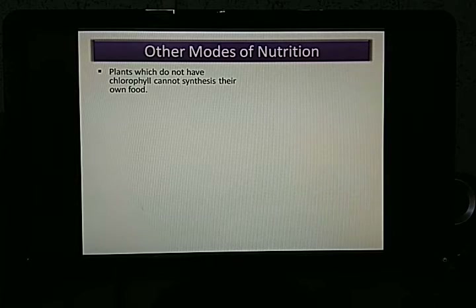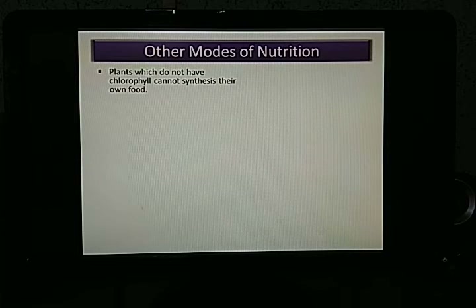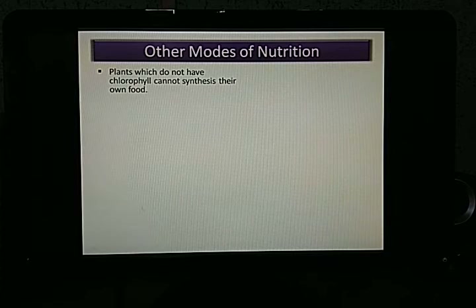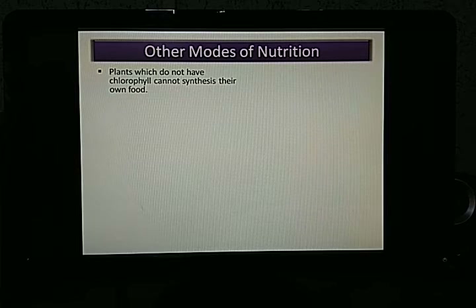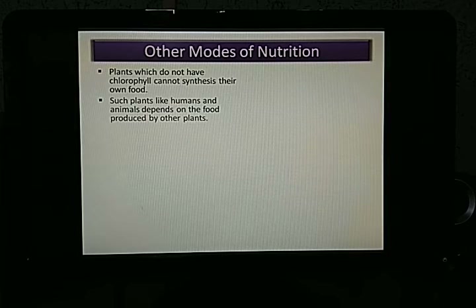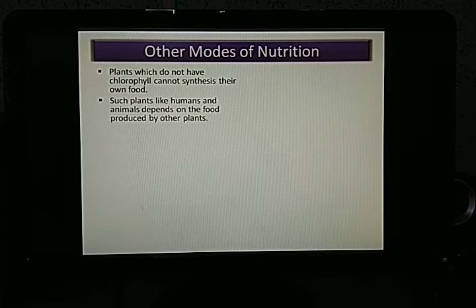Plants which do not have chlorophyll cannot synthesize their own food. We already know that chlorophyll is an important ingredient in the food-making process in plants. If some plants lack chlorophyll, they cannot make their own food, so they depend on food produced by other plants — just like humans and animals depend on others.